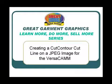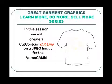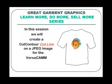This session is creating a cut contour cut line on a JPEG image for the VersaCam. The biggest difficulty people seem to have is creating a cut line around an image, especially an image that is not vector art. So in this session we will show you one way to create the cut line for the VersaCam.